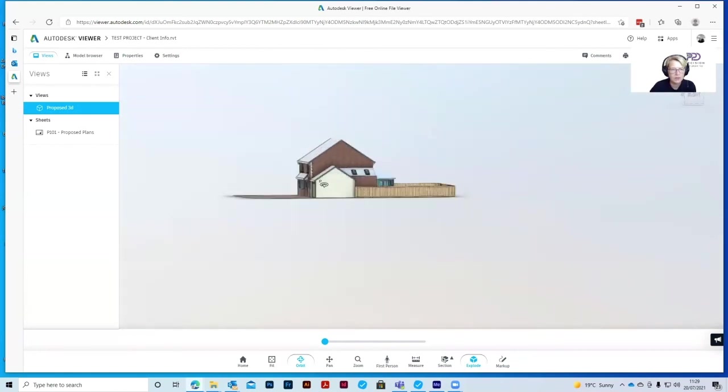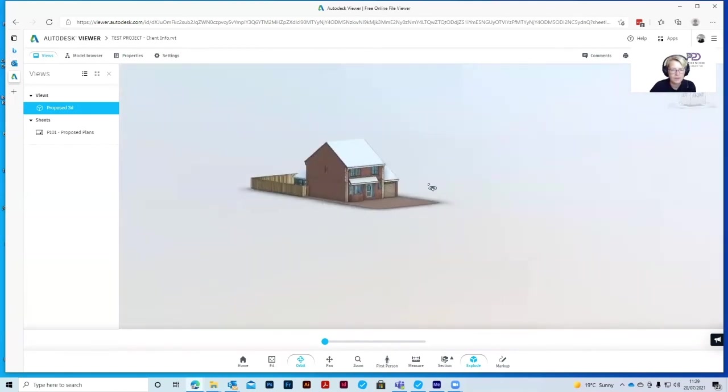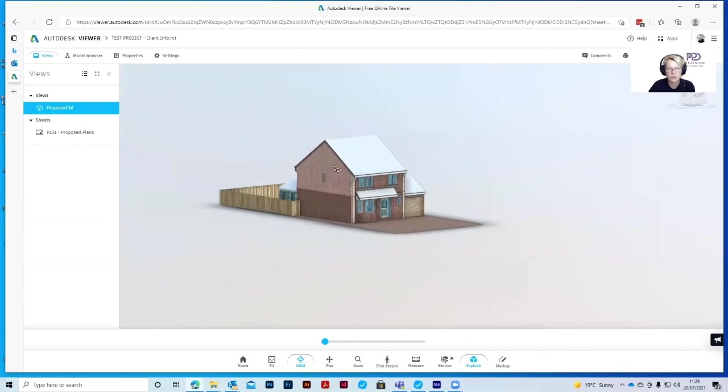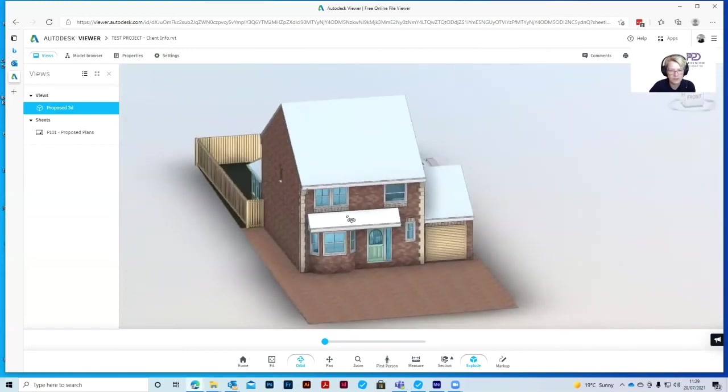So that's how you maneuver around the 3D model. In the next tutorial, we'll go through how to mark up your amendments.